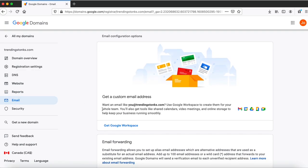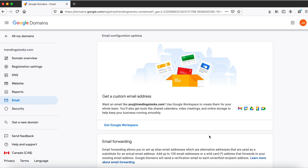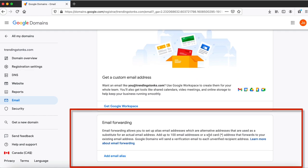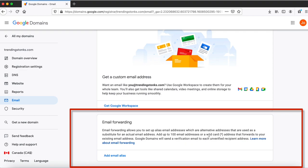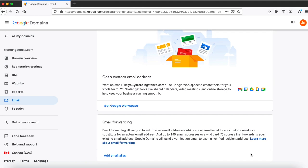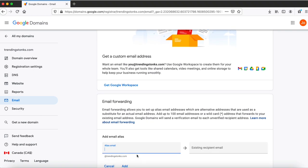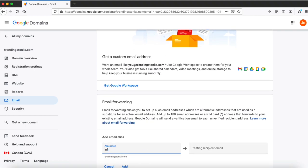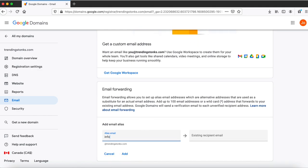For email forwarding, you can create an email alias without signing up for Google Workspace. You can create a hundred email aliases and forward those to your personal Gmail account. And since it's an email alias, you can only receive email from that email address. Let me show you how it works. Click add email alias over here. I'm gonna put info. Now this will create info@trendingstonks.com and then I'm gonna forward that to my existing Gmail account using stuffbox01@gmail.com and then click the add button.